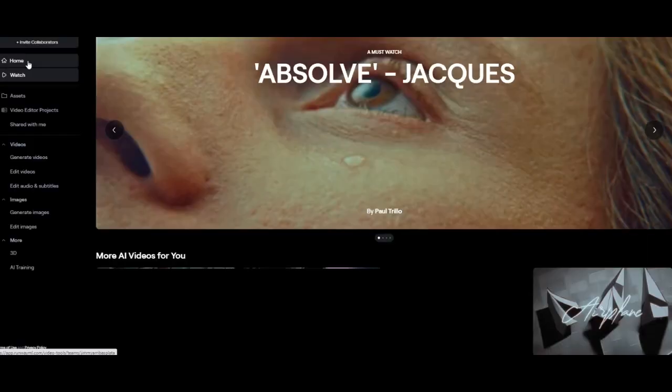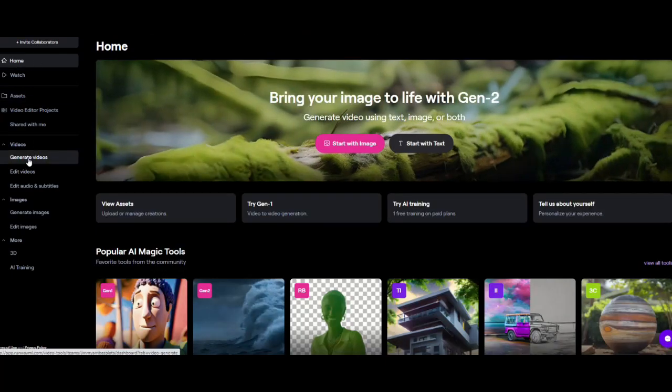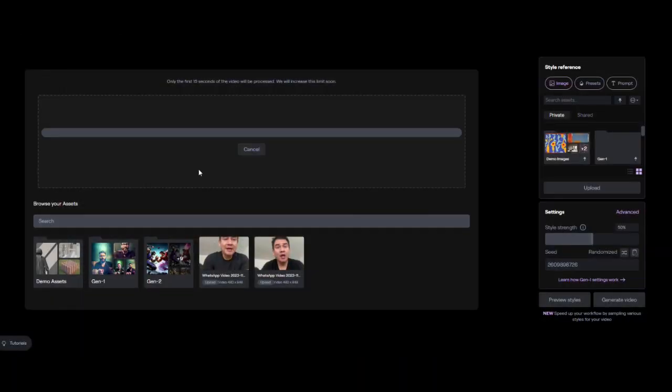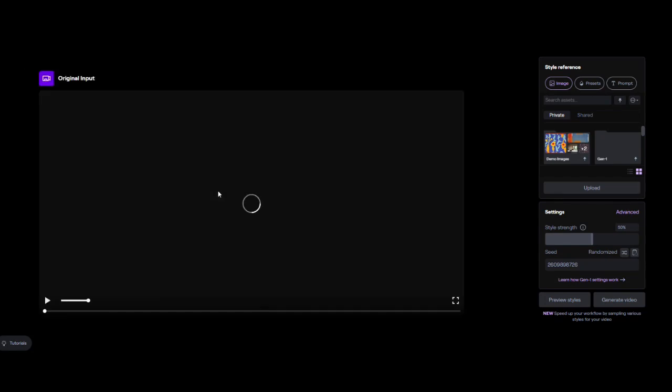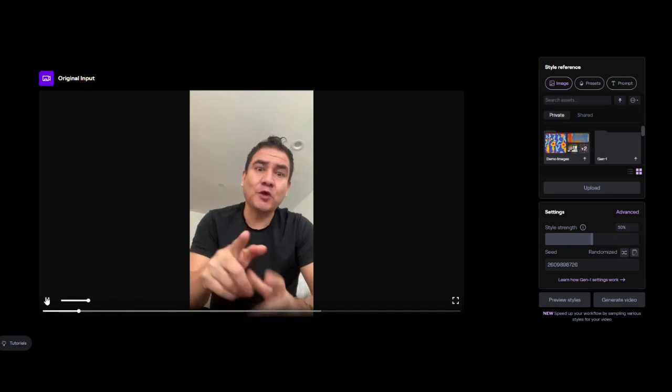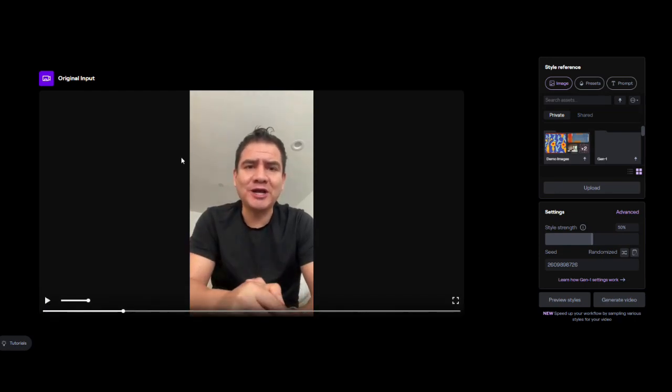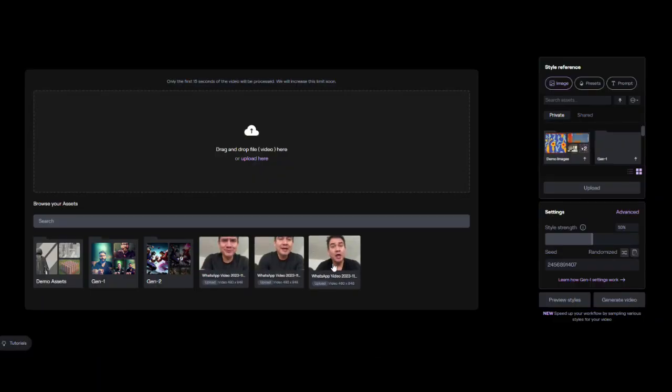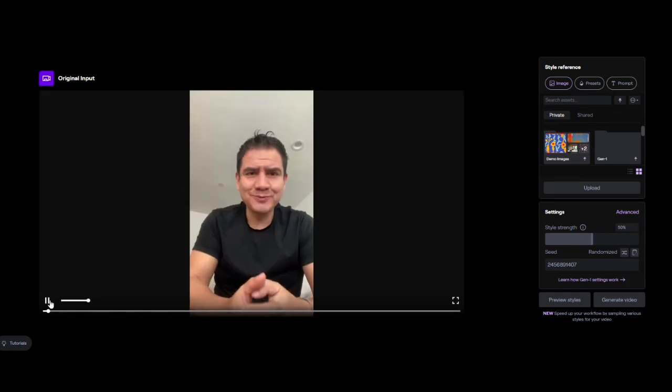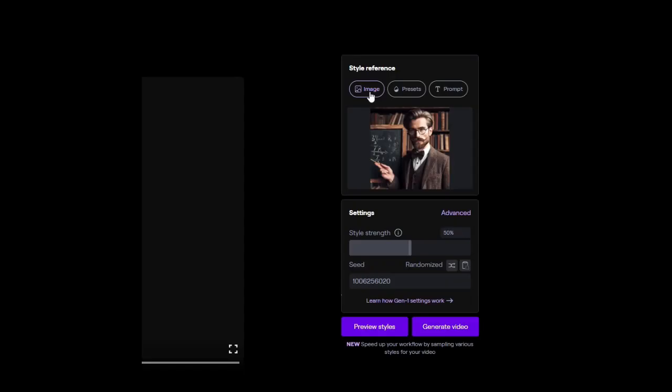So we're going to use this picture. We need to select the video and then select the image we want to use.